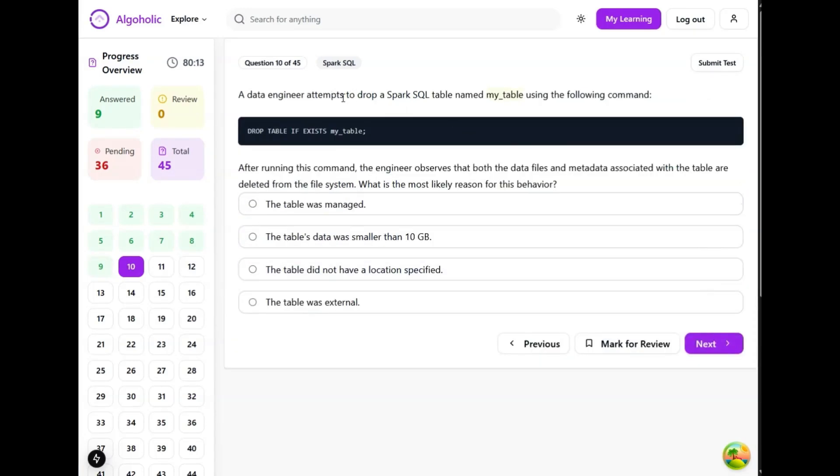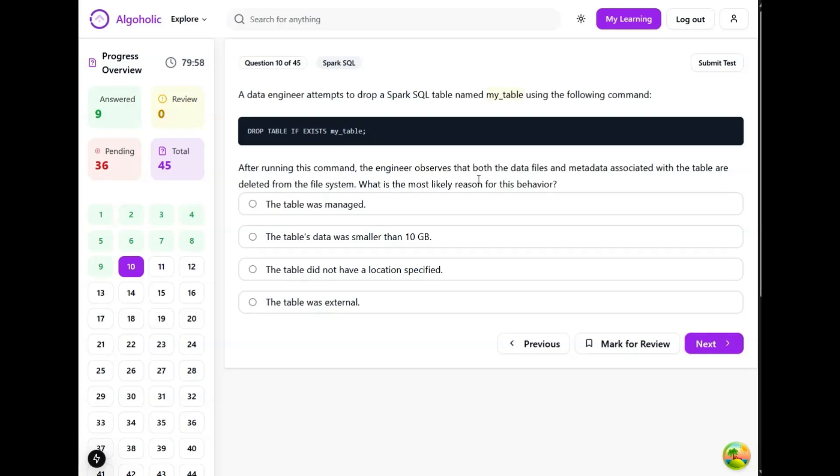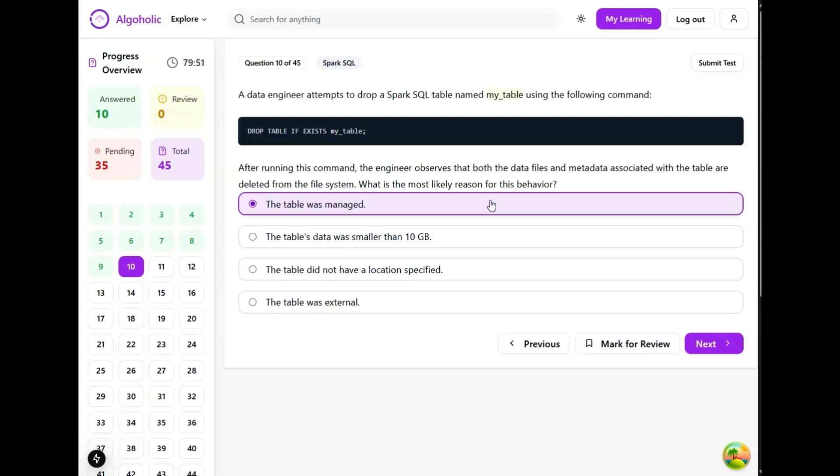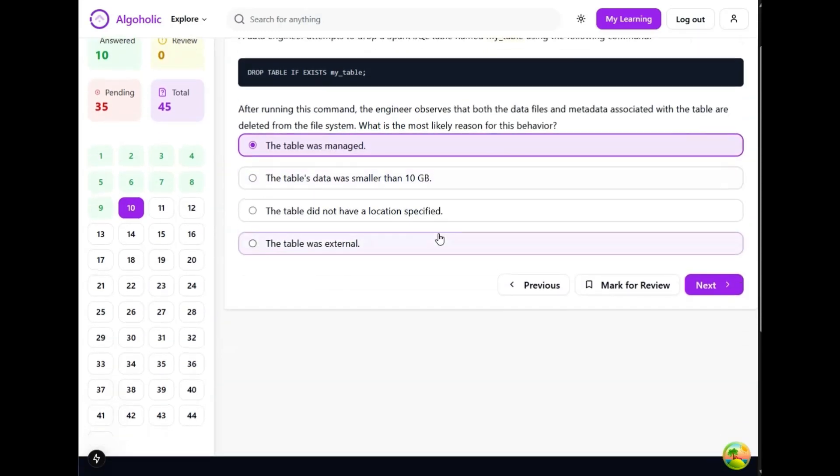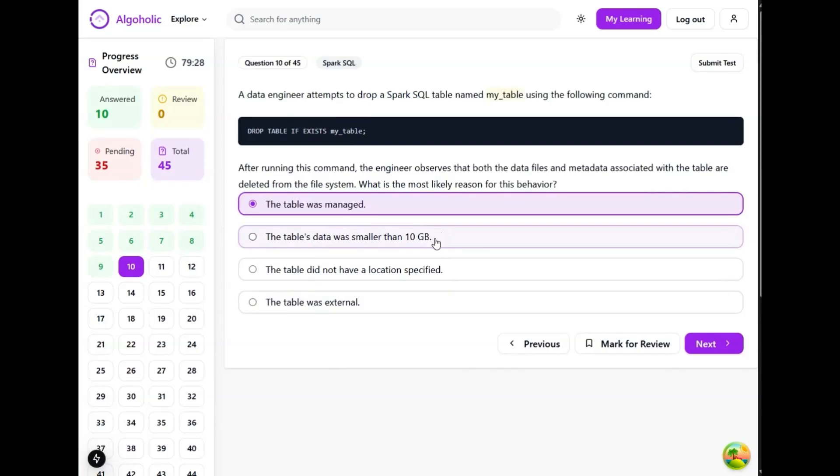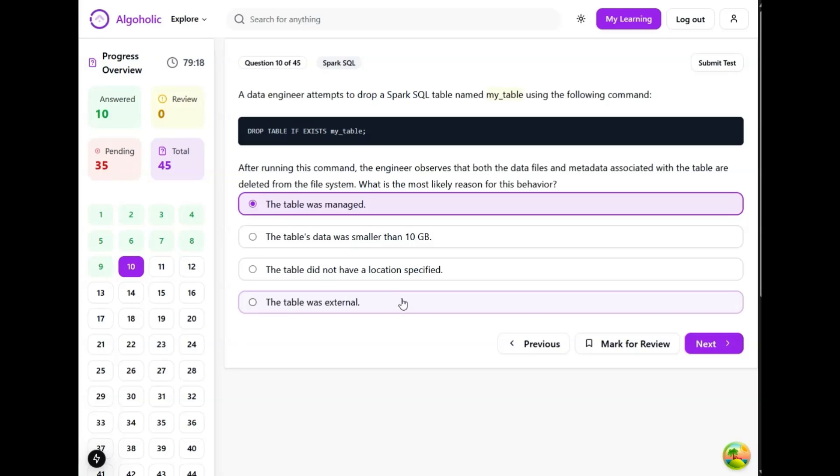A data engineer attempts to drop a Spark table named my_table using the following command. After running this command, the engineer observes that both the data files and metadata associated with the table are deleted from the file system. Which is the most likely reason for this behavior? The table was managed - this sounds like a good option because when a managed table is dropped, Spark SQL removes both the metadata and underlying data files from the file system. It's kind of like cascade delete. The table data was smaller than 10 GB - this is a bad option. Size of the data is not a determining factor. The table was external - when an external table is dropped, only the metadata is removed from the metastore. The data files themselves are not deleted. So option A should be the correct option.